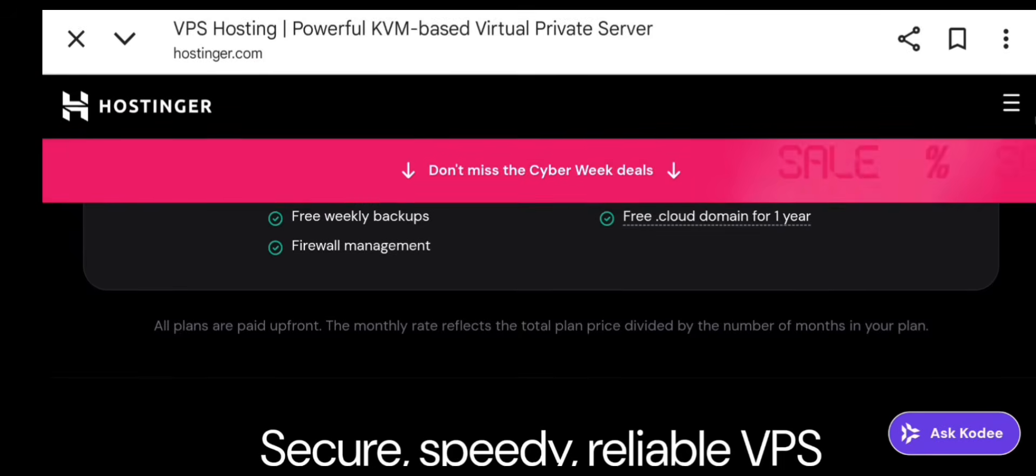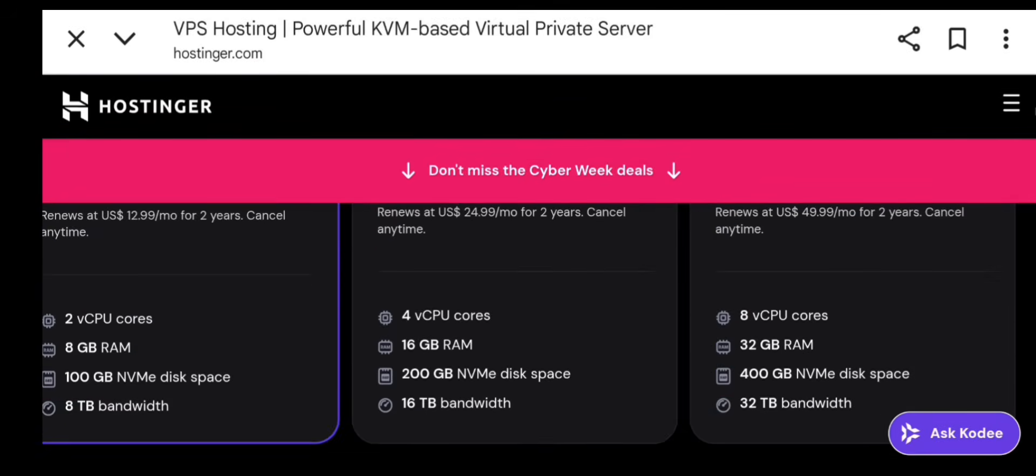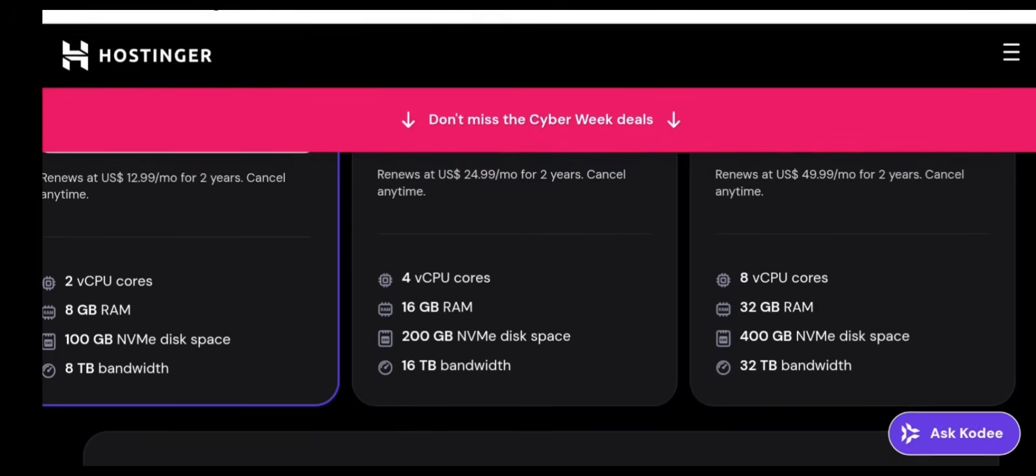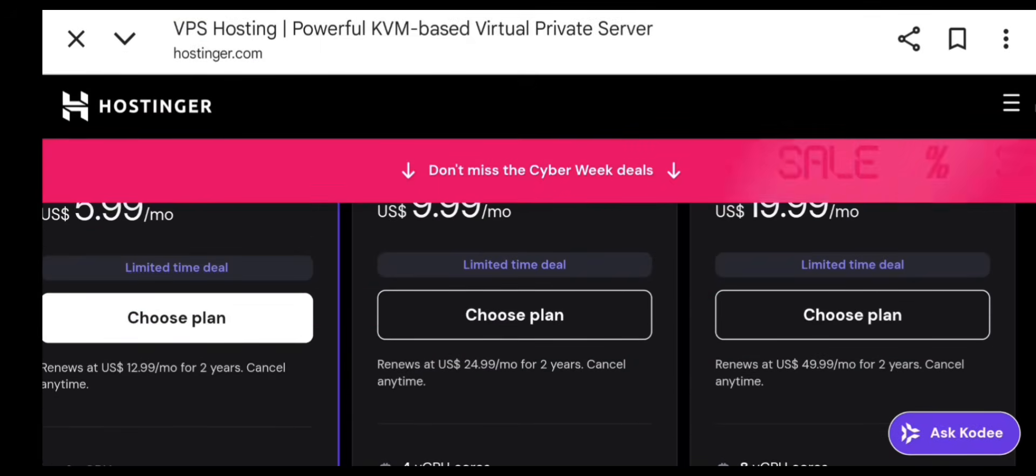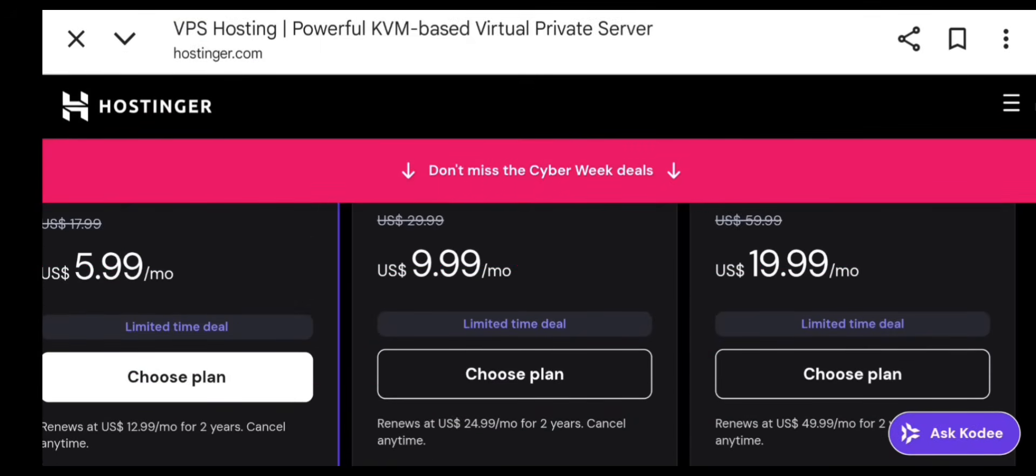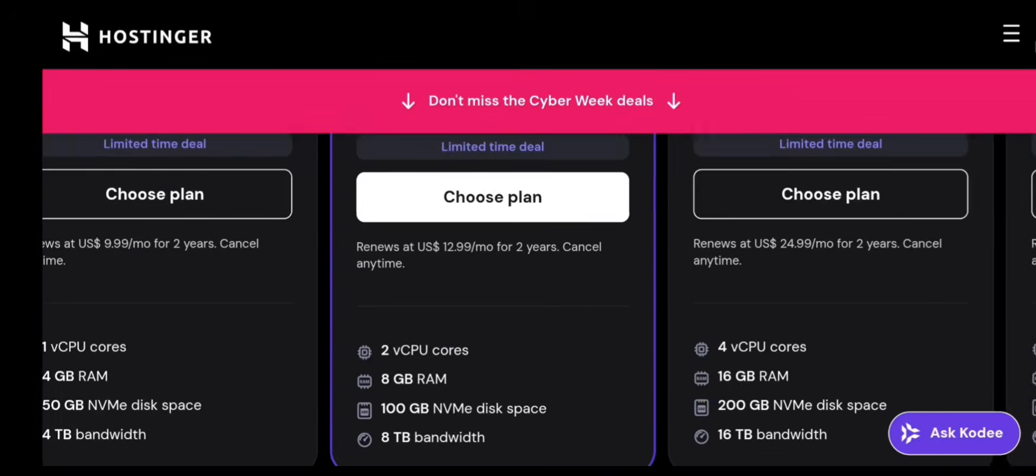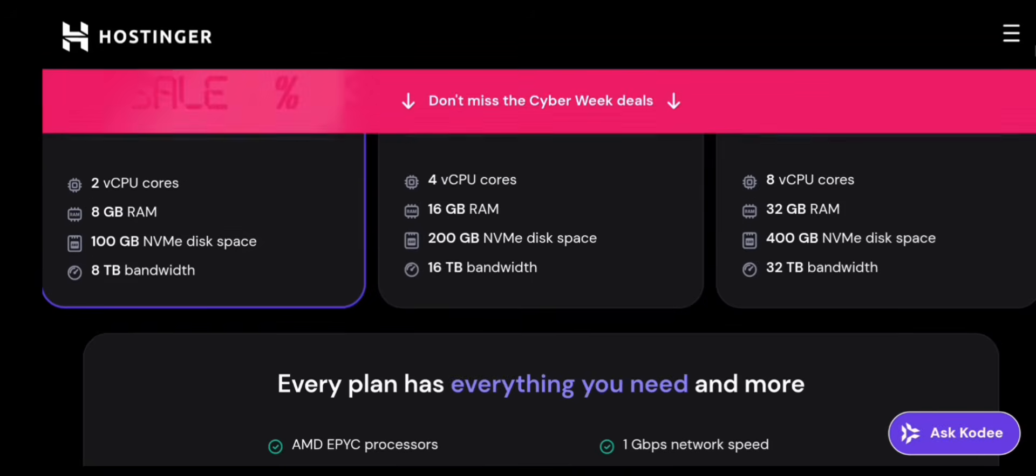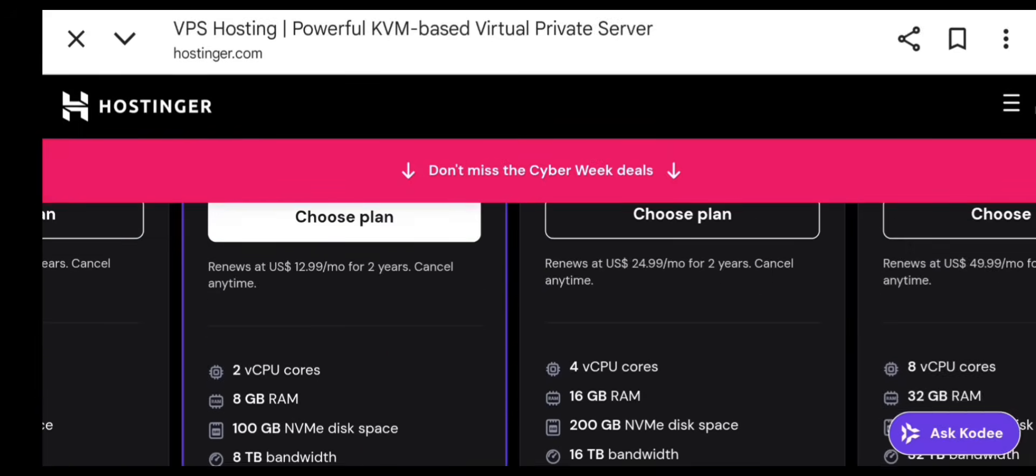VPS2 is best for medium-sized websites, 5 to 20,000 daily visitors, light game servers, and small SaaS tools.